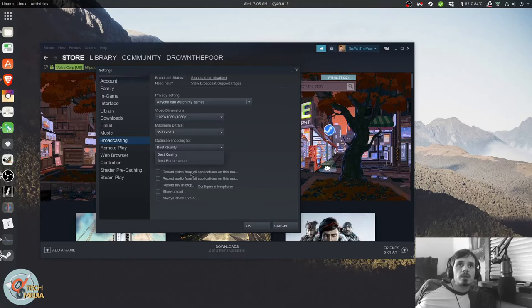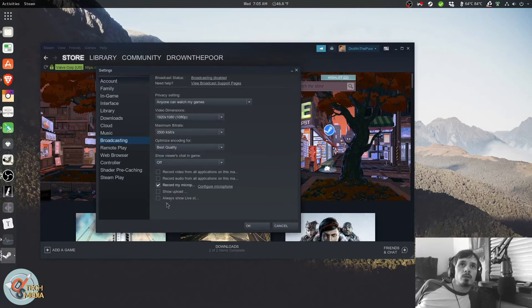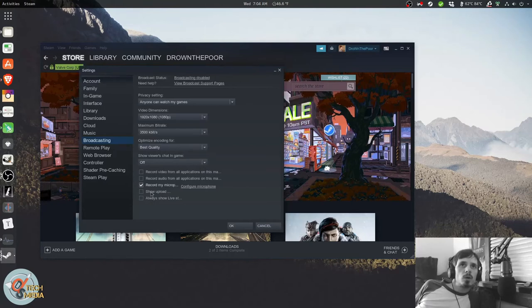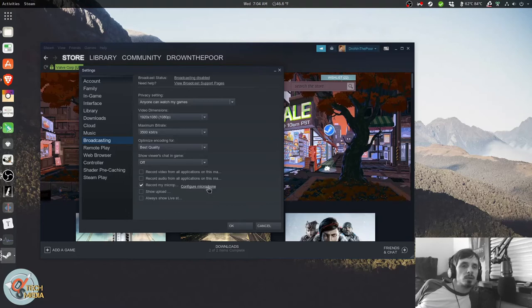Down here, you can actually set it to record video from all applications on this machine. Record audio from all applications on this machine. Record your microphone. Show upload. And always show live streaming. So one issue that I've found is that if we click the microphone configuration link, nothing happens.